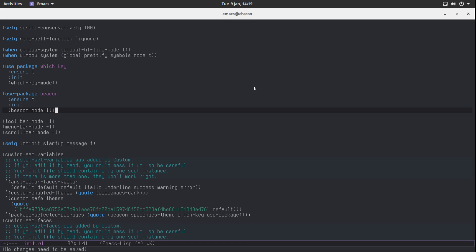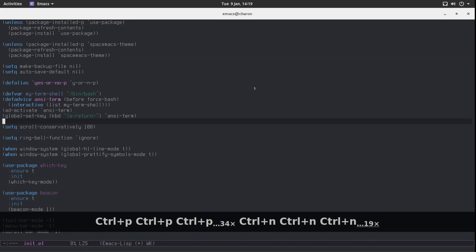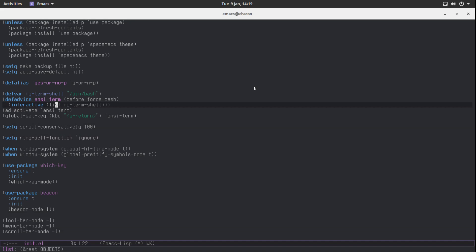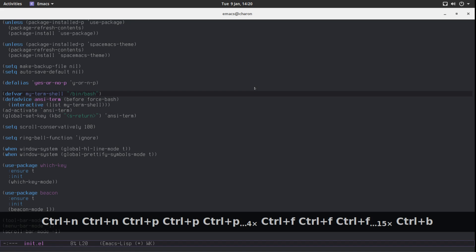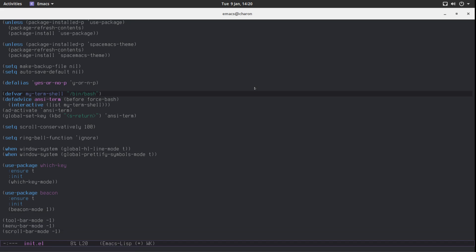And that's about it. Don't forget to save your customizations because your editor is starting to look a bit nicer: you have your favorite font and theme, a few packages installed, settings configured, and a terminal emulator you can use easily. You can change the key binding and the shell — say zsh or fish — whatever you prefer. That wraps up this video; we've done a lot.